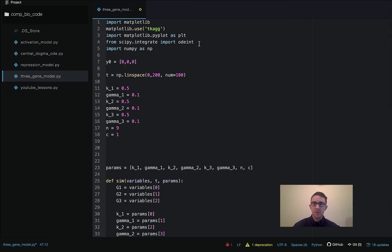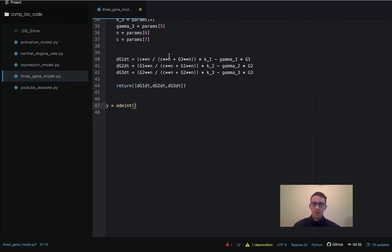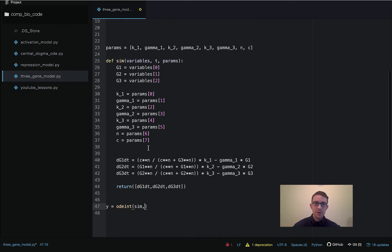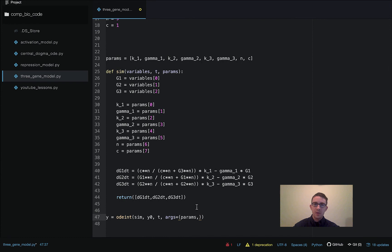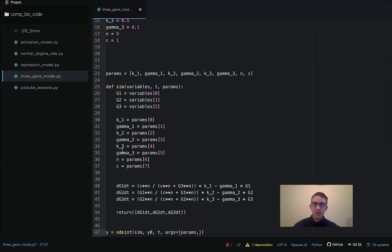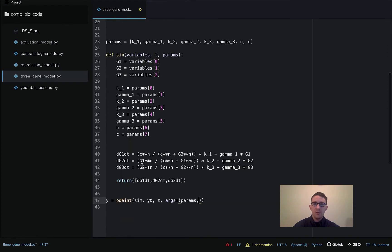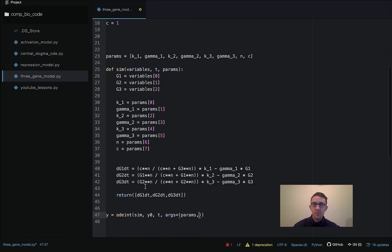We pass the function into the solver. ODE int is the solver we're using from scipy.integrate. The syntax is: first argument is our function name sim, then the initial conditions, then the time points we're solving over, and then args equals parentheses, params, comma — remember even if there's only one argument we still need the comma for it to work. So we have the function name, initial conditions, time points, and the params array.